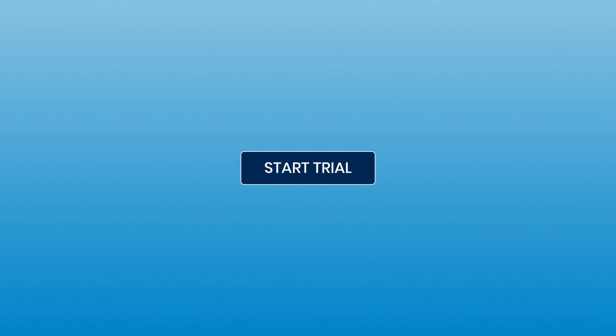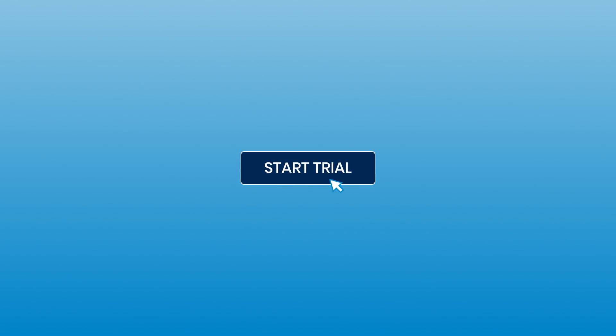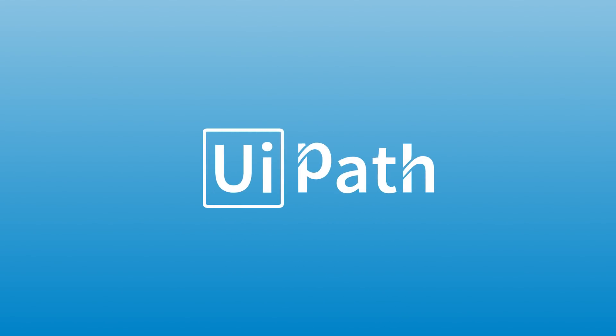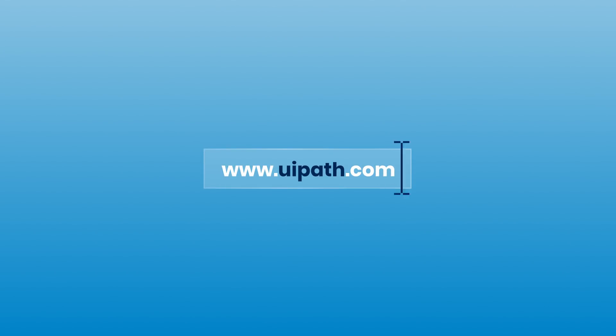The right enterprise RPA platform is just a click away. Download UiPath today and try it for free before you buy it. Find out for yourself why UiPath's innovative technology has taken the RPA industry by storm.